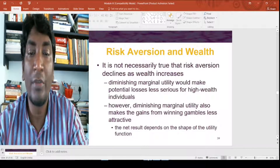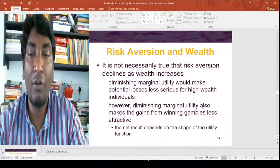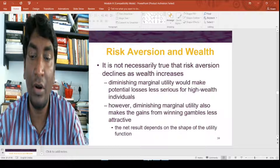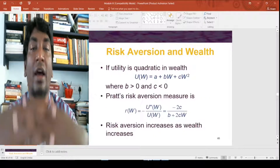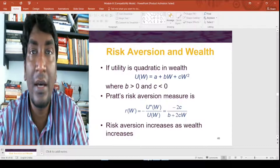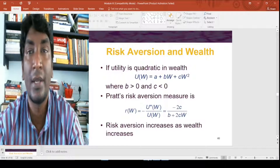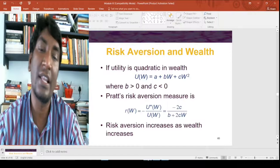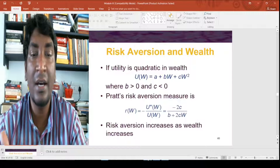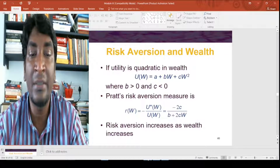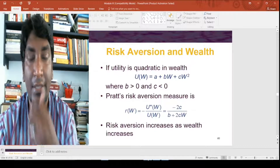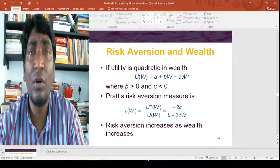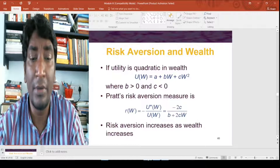It is not necessary that risk aversion declines as wealth increases. Diminishing marginal utility would make potential losses less serious for high-wealth individuals, but it also makes gains from winning a gamble less attractive. The net result depends on the shape of the utility function. If utility is quadratic in wealth — U(W) = a + bW + cW² — where b > 0 and c < 0, then Pratt's risk aversion measure is R(W) = -U''(W)/U'(W) = -2C / (B + 2CW), so risk aversion increases as wealth increases.